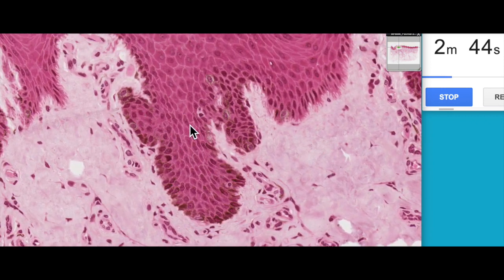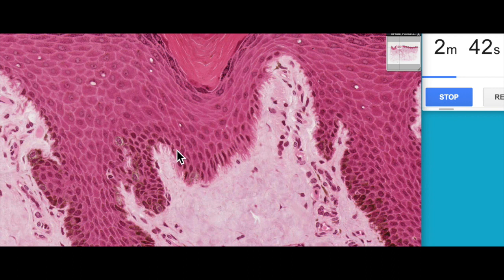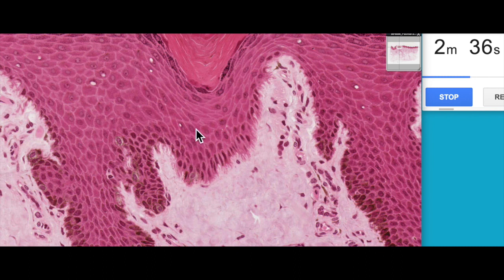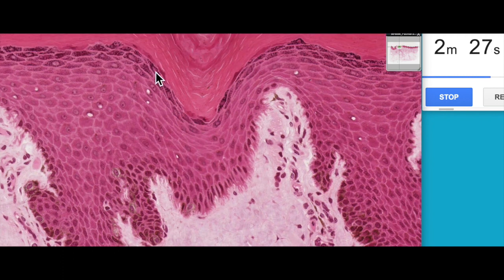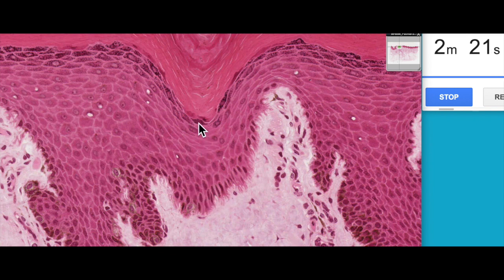We can subdivide the epidermis into four or five layers. We've got the stratum basale, where mitosis happens and all of the cells that make up the rest of the epidermis originate from the stem cells here. Then we have the stratum spinosum and the stratum granulosum — these three layers make up the living cell layers of the epidermis.